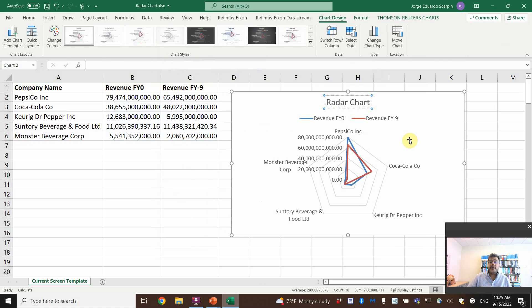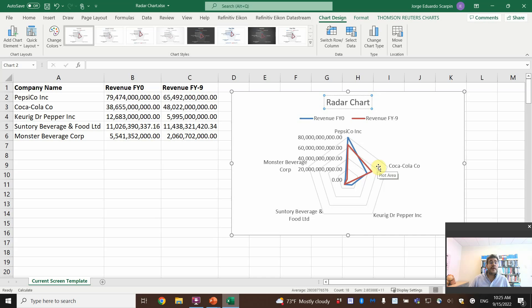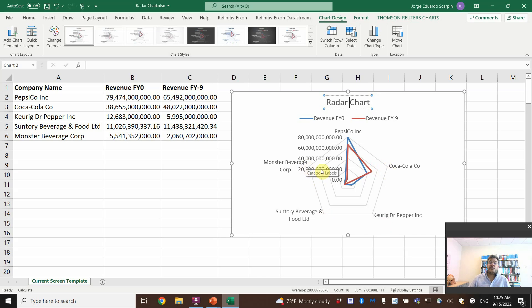And what do we have here? The top ones are PepsiCo, and then Coca-Cola, Keurig, Suntory, and Monster Beverage. So here's the top one here.